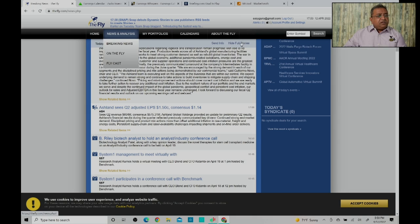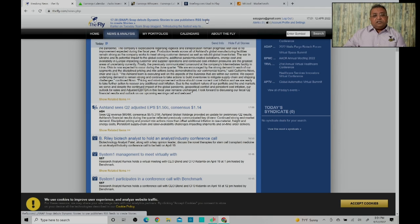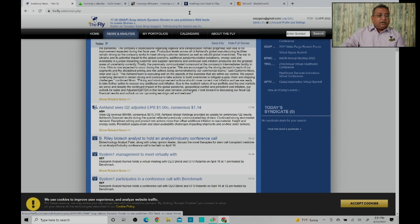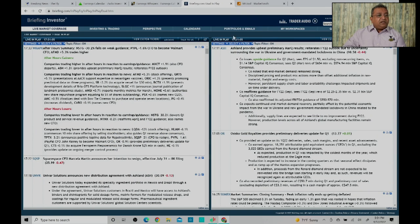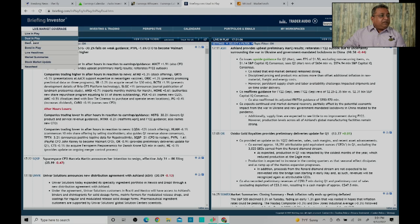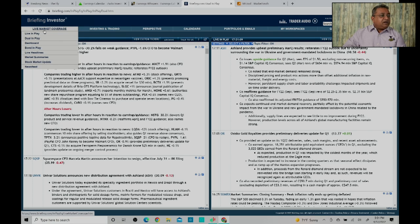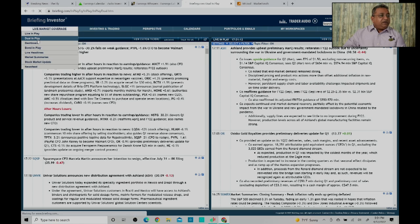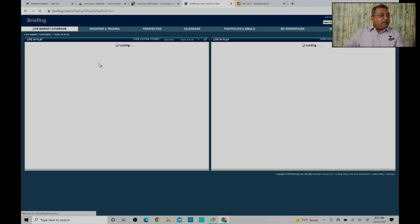While The Fly is a really good site for finding earnings related news and also a little bit of commentary and context to earnings, a paid site is called Briefings.com. When you go into Briefings.com, typically you can select for Duel in Play.